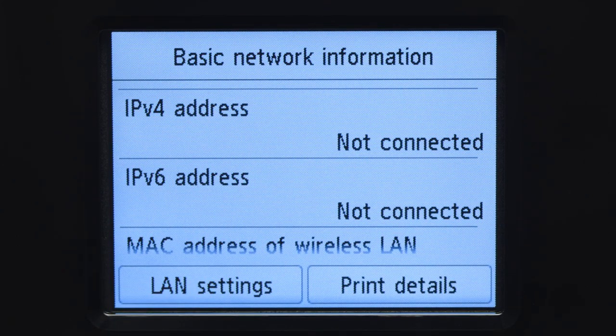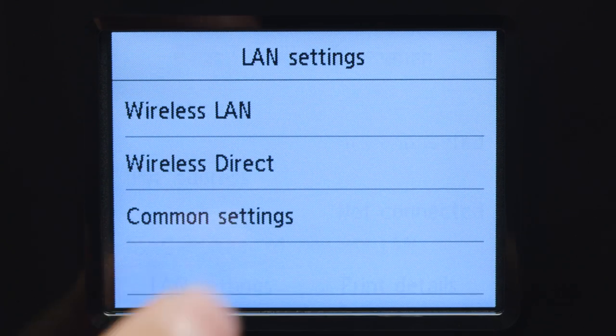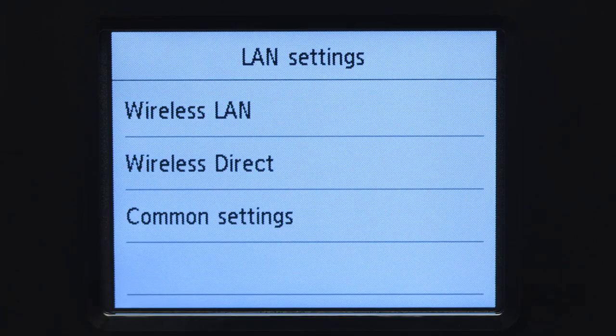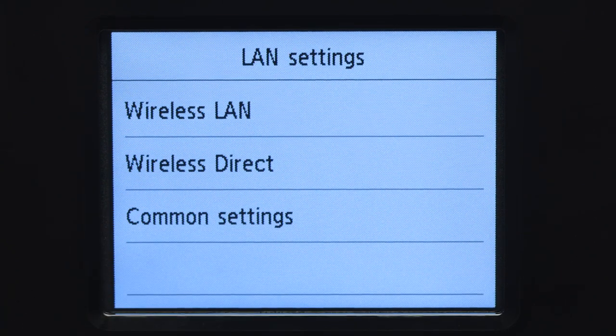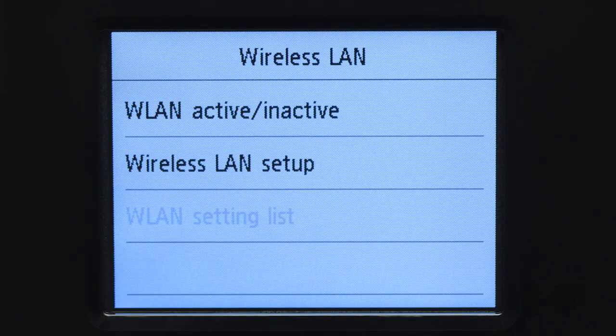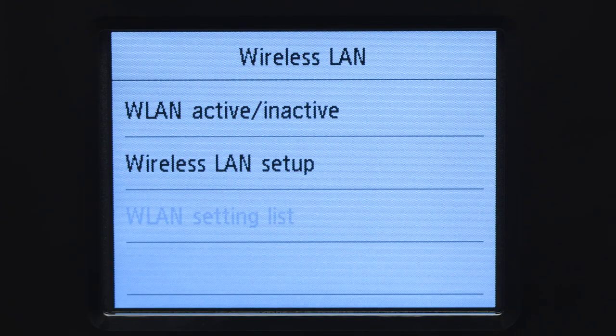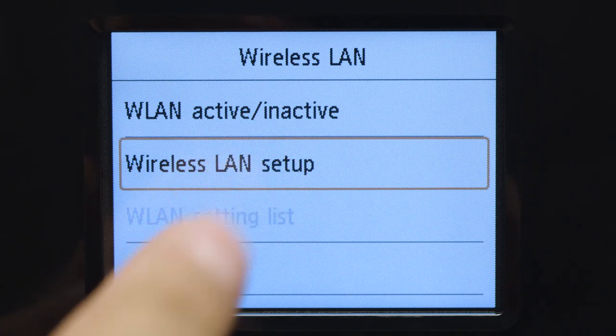Tap LAN Settings. Next, tap Wireless LAN. Now, tap Wireless LAN Setup.